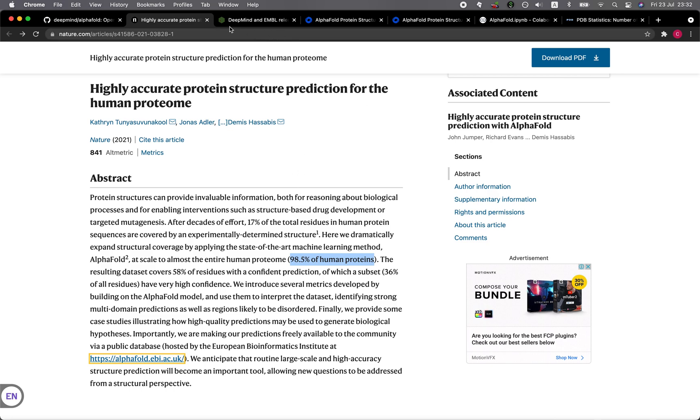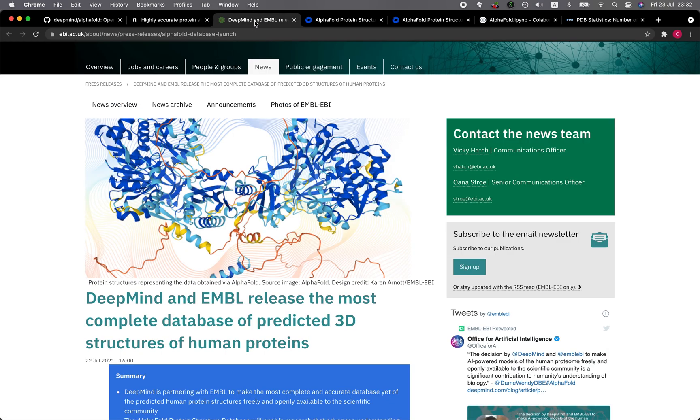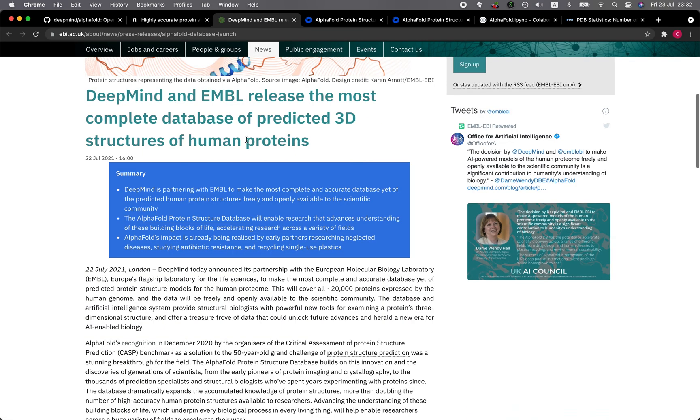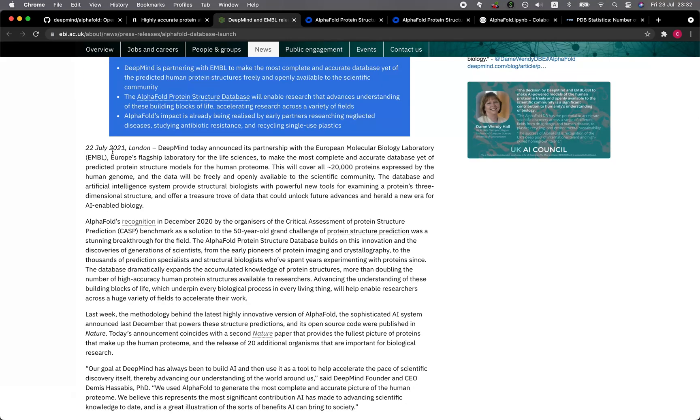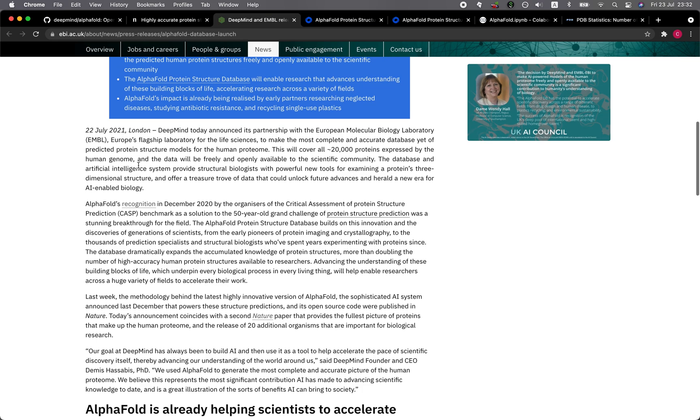Let's jump over to the news of the collaboration between DeepMind and the EMBO EBI. So this is the news about the epic collaboration, which was released on 22nd of July 2021, and today's the 23rd. This is recent news, and I'm particularly very excited about this because all of the human proteins are now being predicted, and they're offered publicly for anyone to get access to the protein structure.